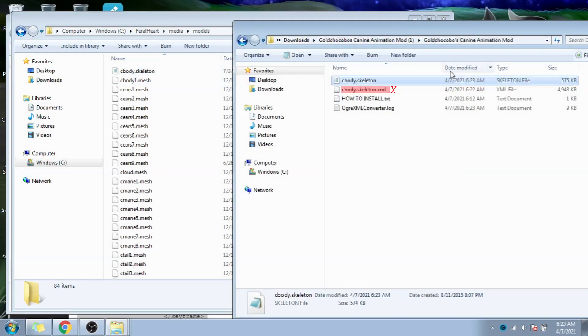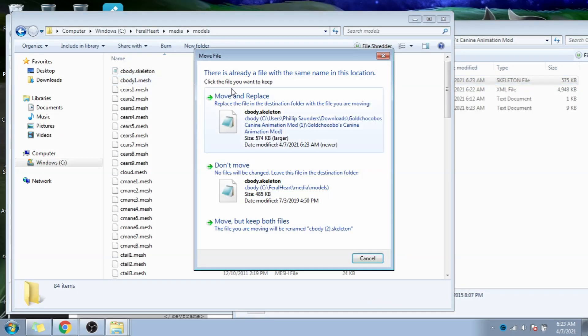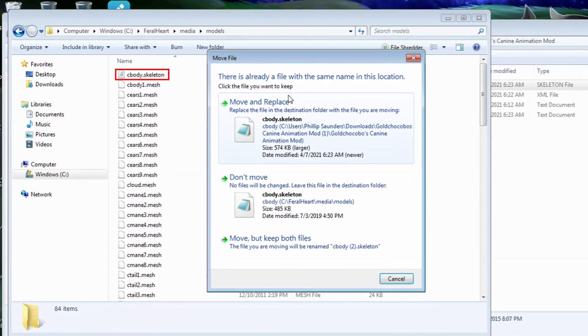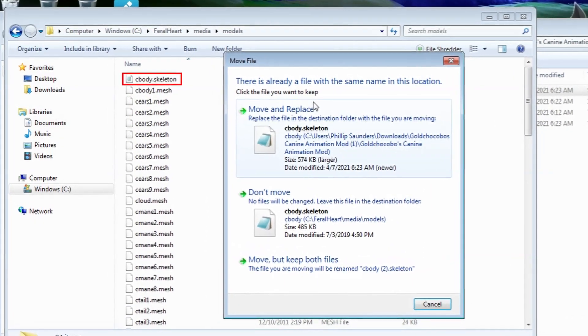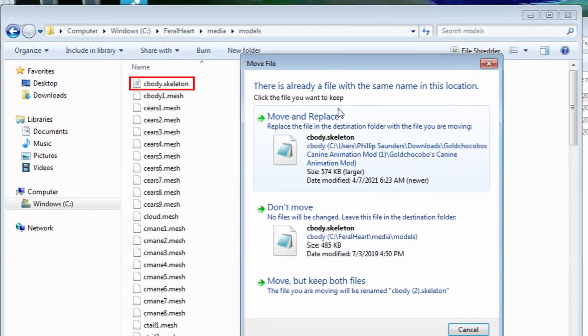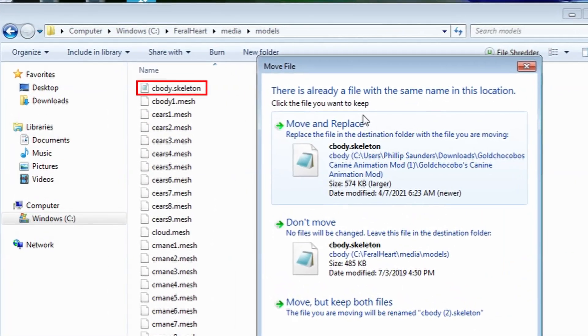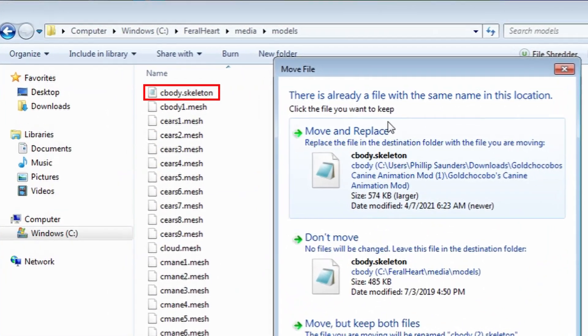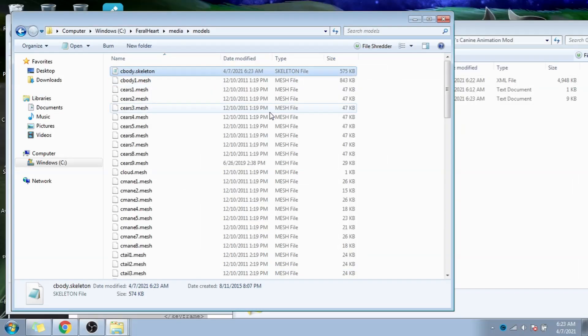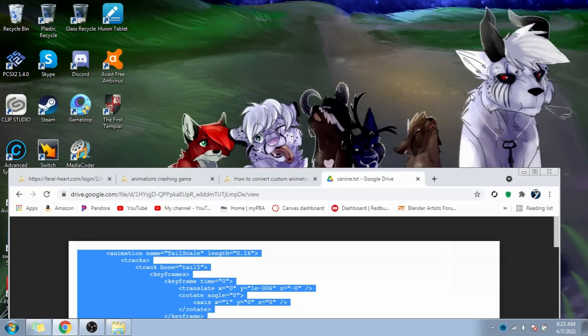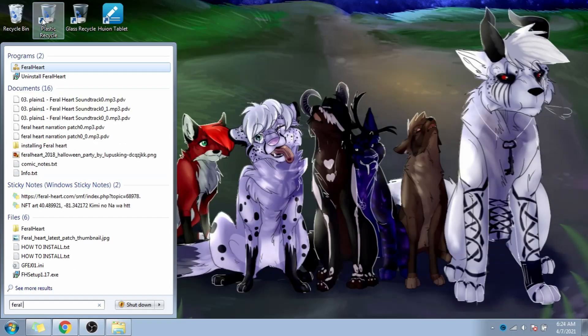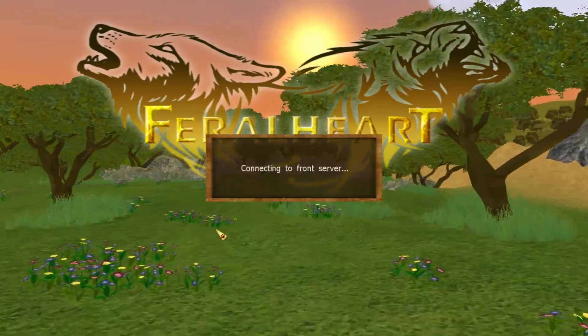Now don't grab the cbody.skeleton.xml file we were just editing. What you want to do is grab the cbody.skeleton file up top that I told you was just replaced. Drag and drop it into the feral heart folder, and replace the old cbody.skeleton file, and it's done. The animation has been updated and installed.